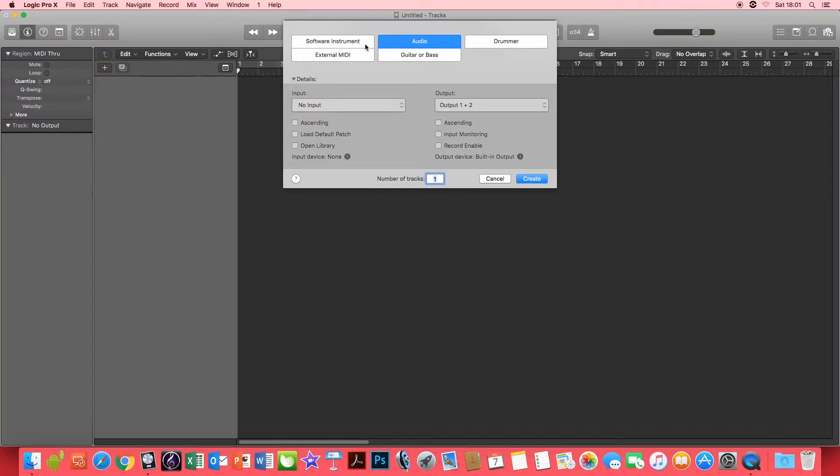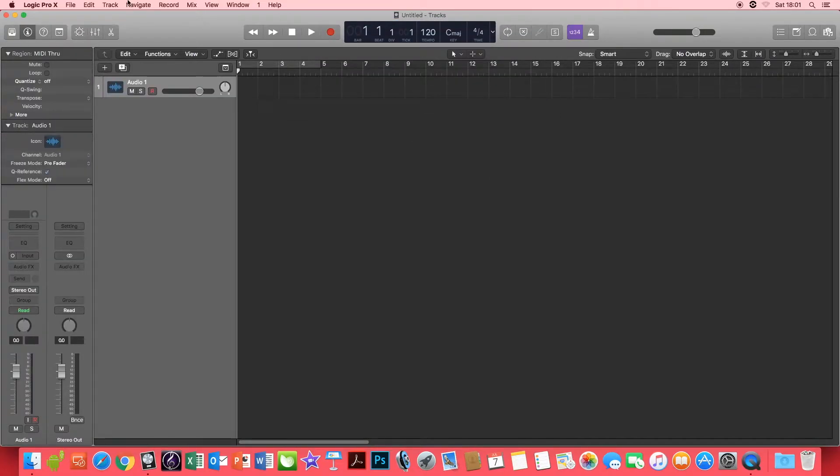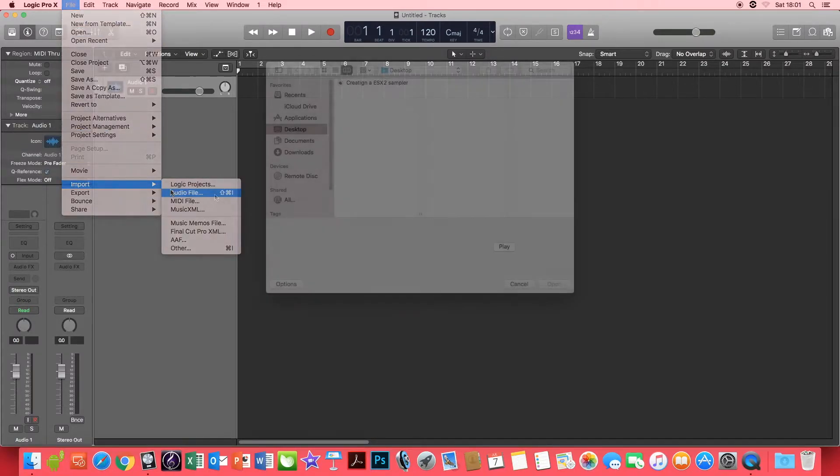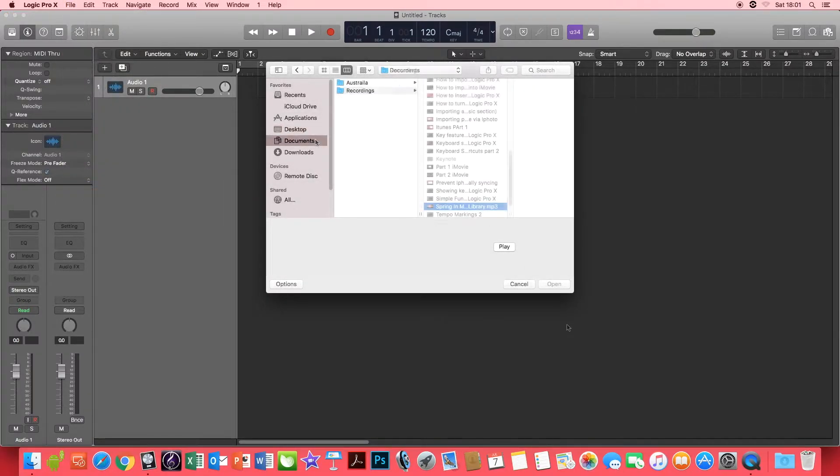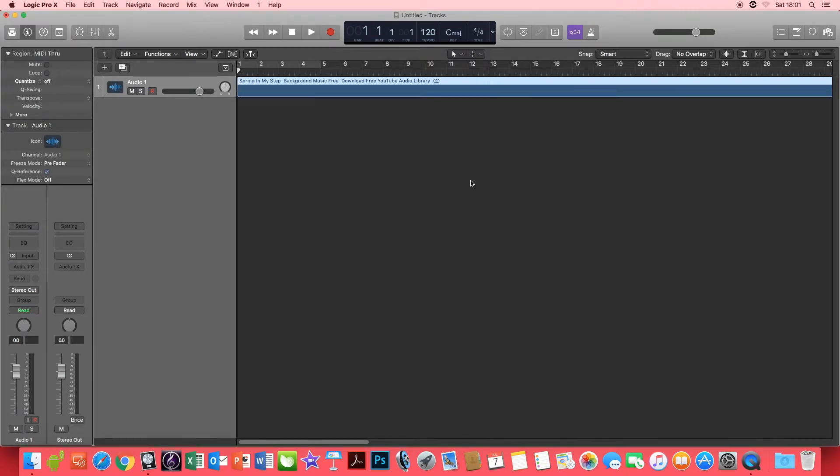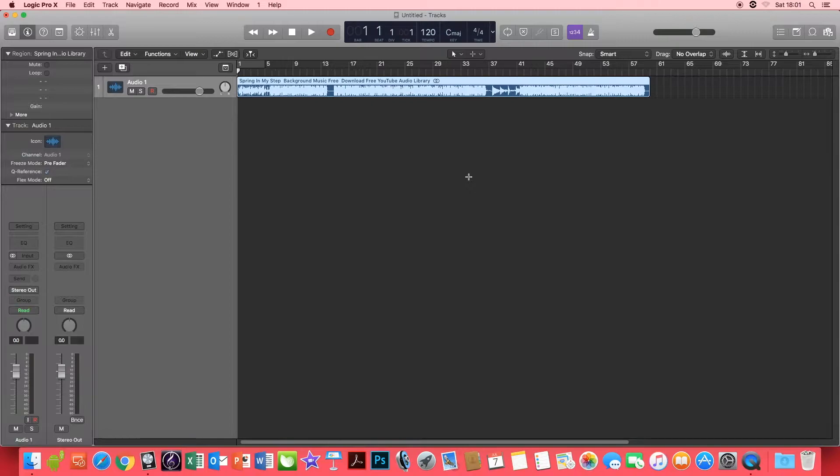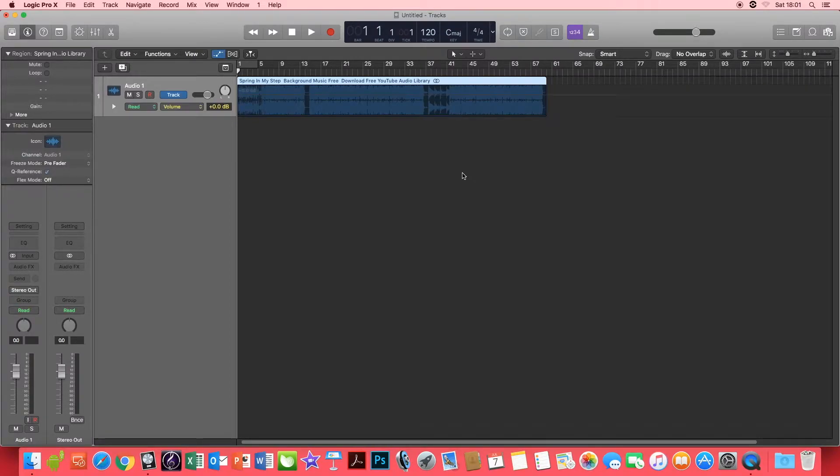Once Logic is loaded you want to create an audio track and go to File, Import and Audio File. Once your audio file is imported we're going to press A for automation.